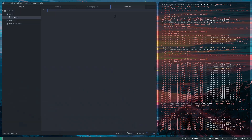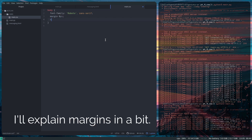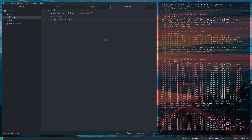The very first thing I'm going to do in the CSS file is set the body: font-family to the Google font I selected, which is Roboto — the sans-serif version. Then margin zero pixels, and background-color to 222636.